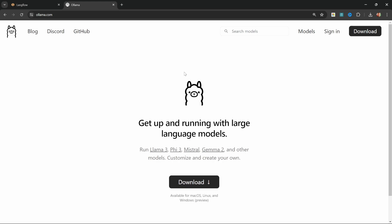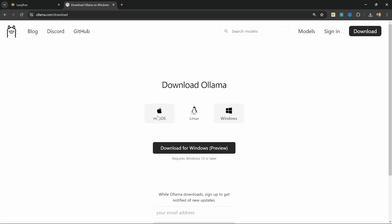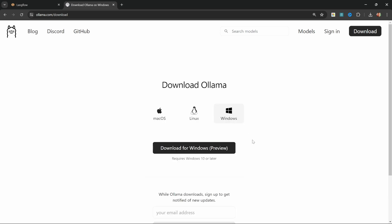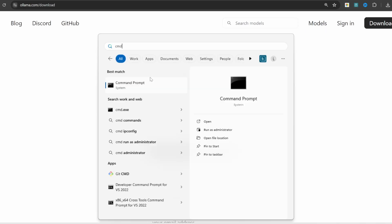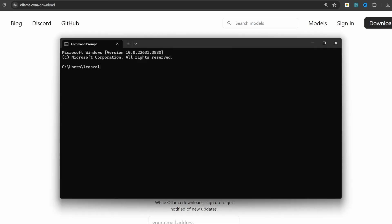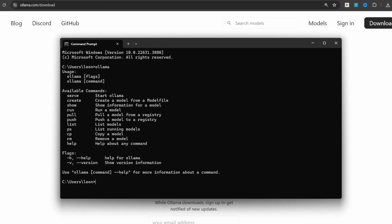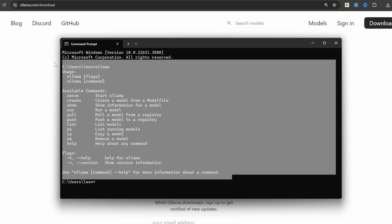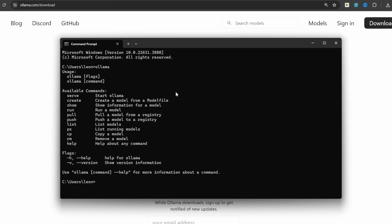We can install Ollama by going to ollama.com and then click on download. Simply select your operating system and click on download. Now simply execute the file and follow the setup process. We can check that Ollama is working by opening the command prompt and entering ollama, and you should see all of these options pulling through.